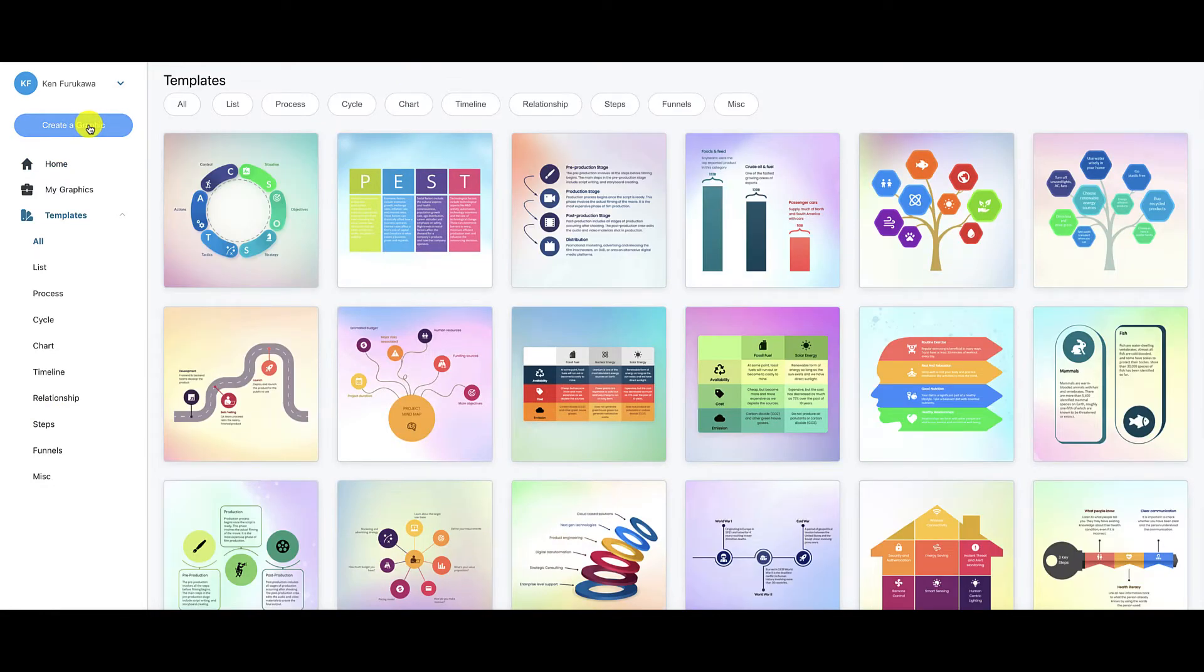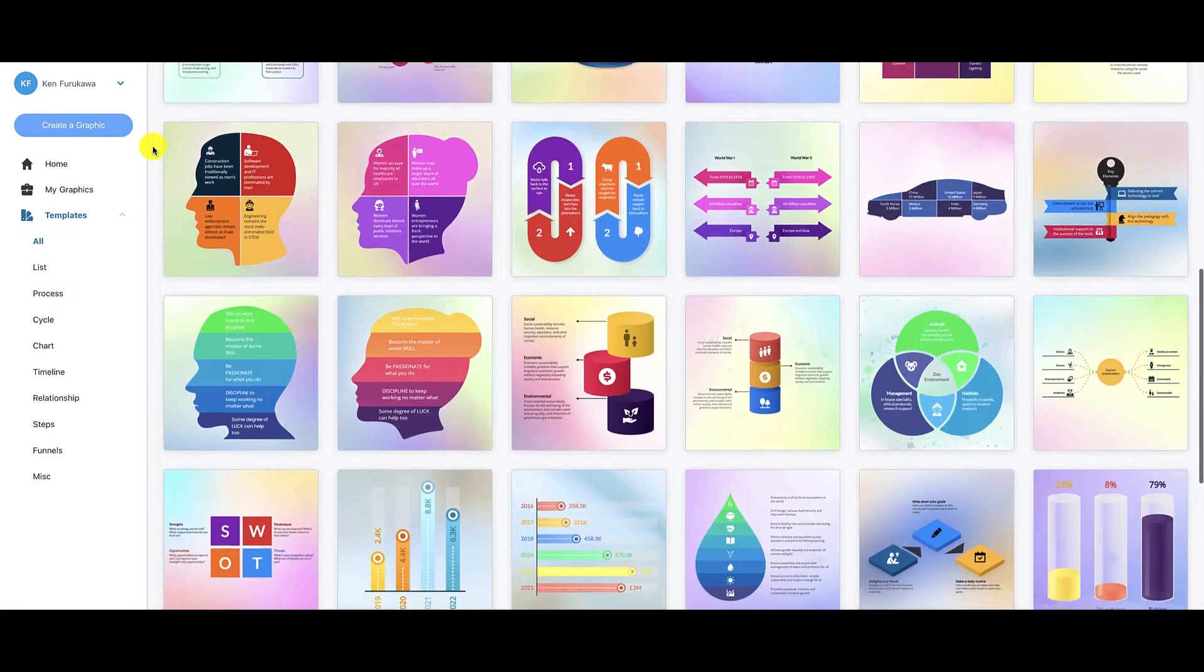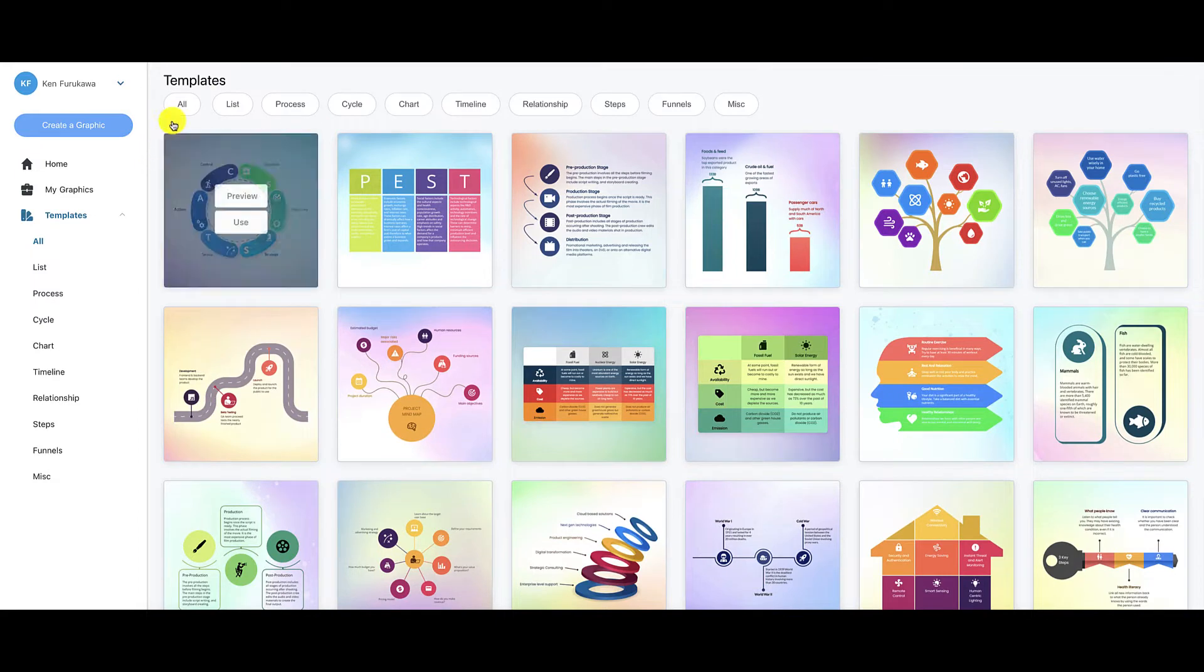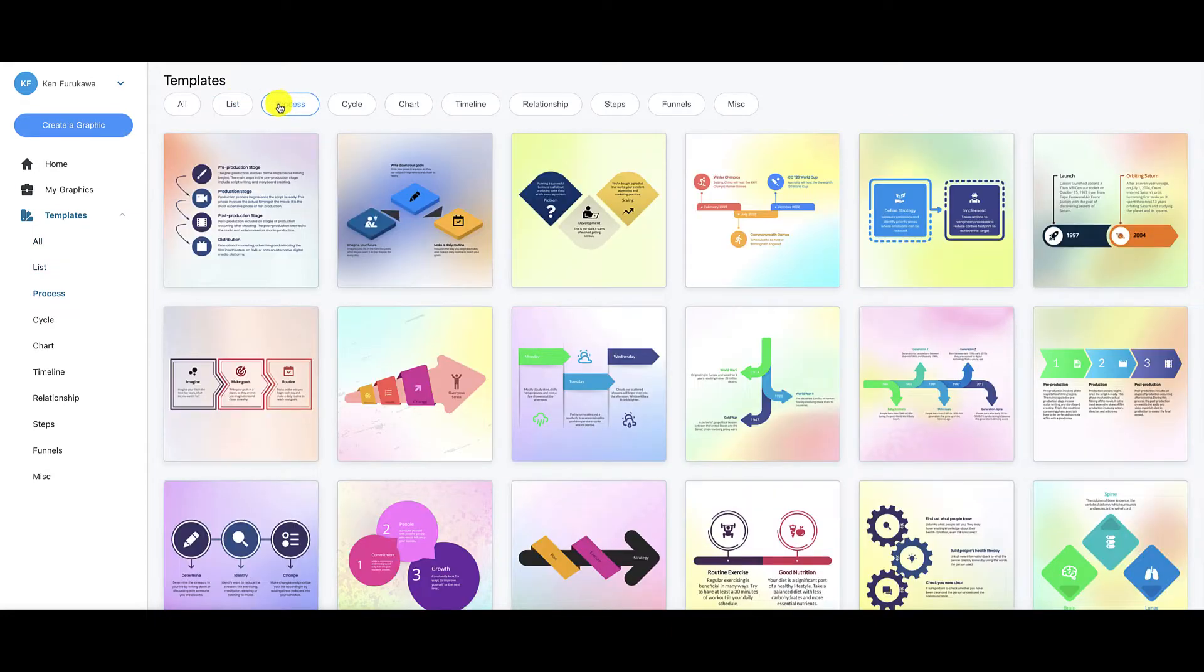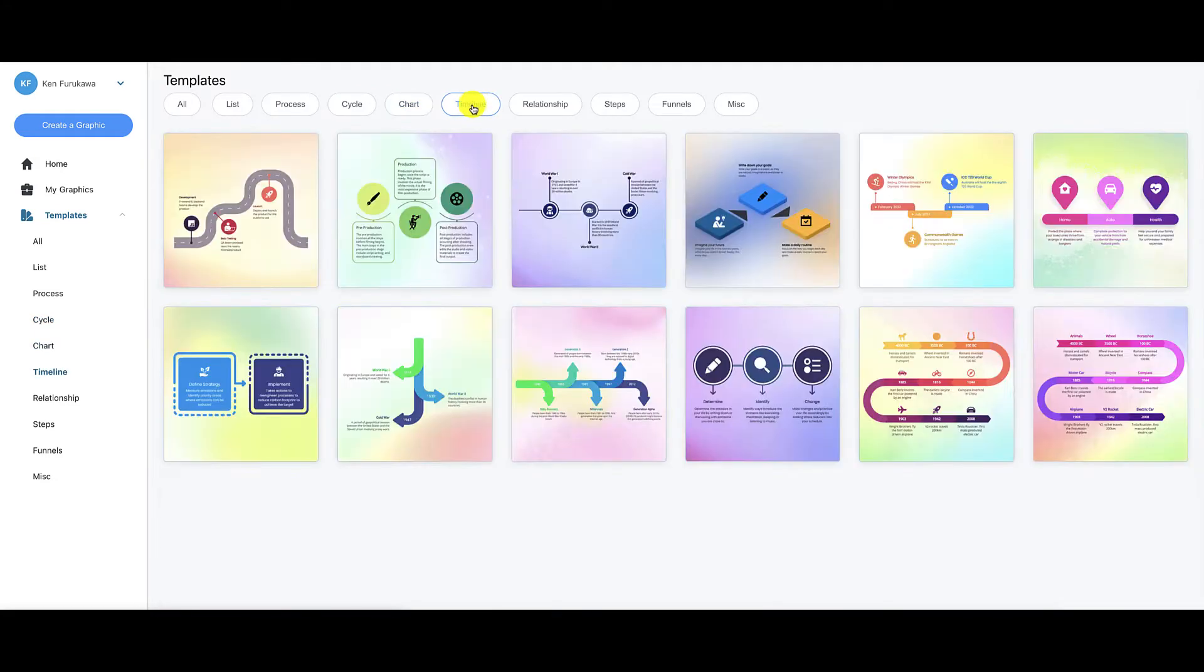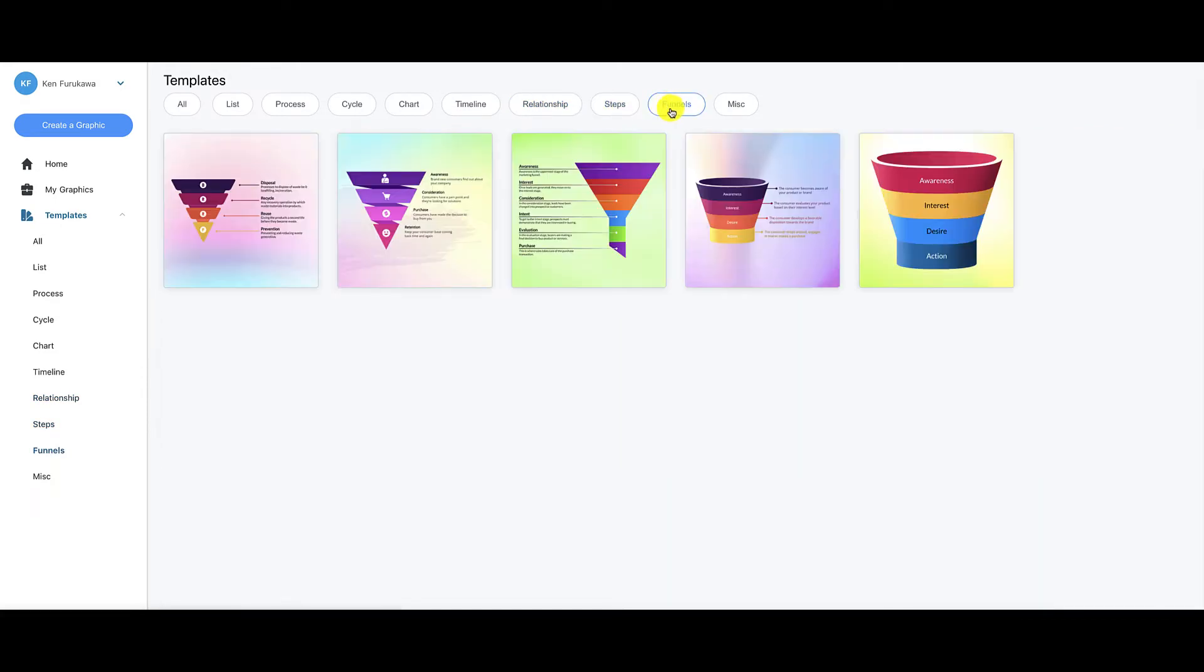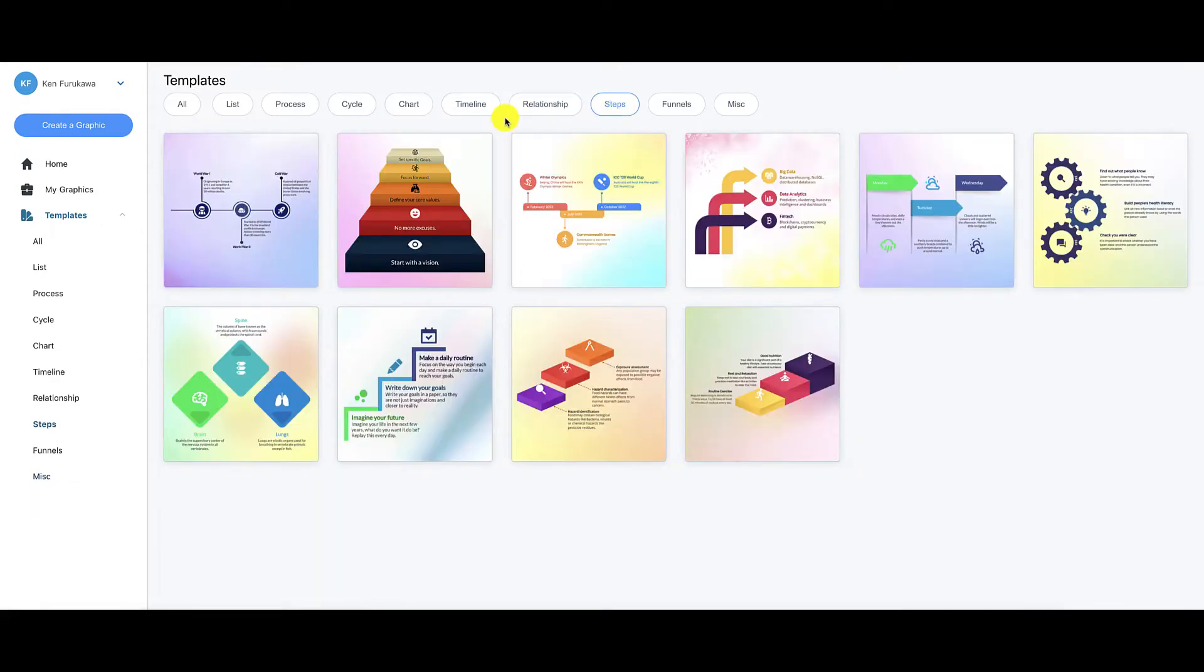Now you can see they're all separated by category over here. So you can choose which one you want. But we're going to go here and just click on this button right here, create a graphic. Now when we click on that button, Graficto brings up all the templates that are available to you. So there are a lot of different templates, a lot of different use cases. But if you want to separate them by category, all you have to do is click on any of these buttons up here. So you can choose from lists, process, cycle, chart, timeline, relationship, steps, funnels, and they have a miscellaneous category.